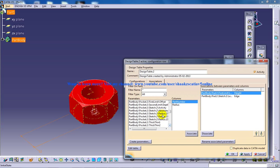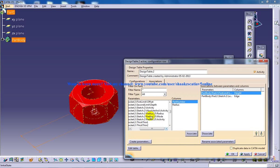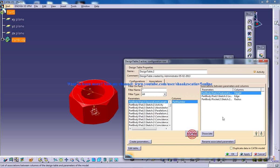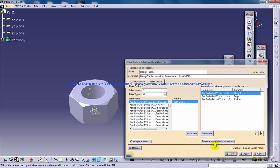I might have given the radius somewhere. So under the radius you have three things, that is radius, mode and activity. Yours is going to be the radius. And click on this radius, associate, and click on OK.